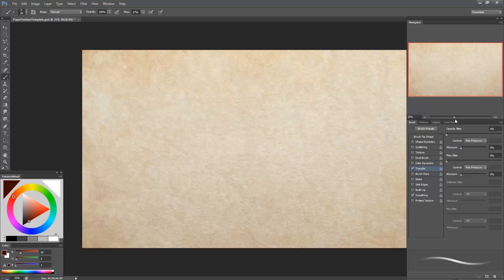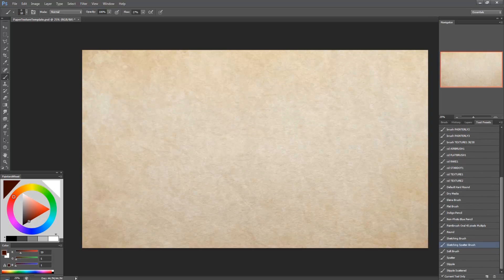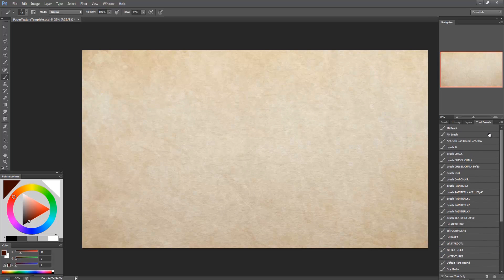So for me having all the brushes saved to tool presets is much more efficient. And I can have the same brush with different options attached to it.